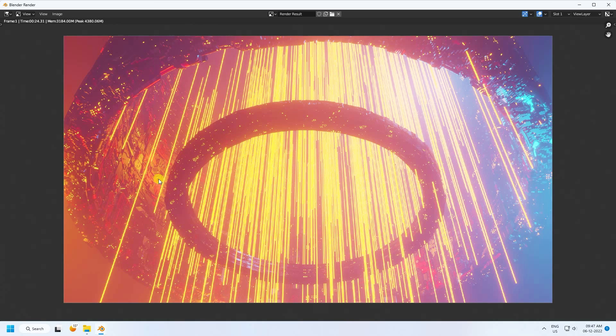That's my final render — it's really beautiful. If you like my video, please share and subscribe to my YouTube channel. Thank you.